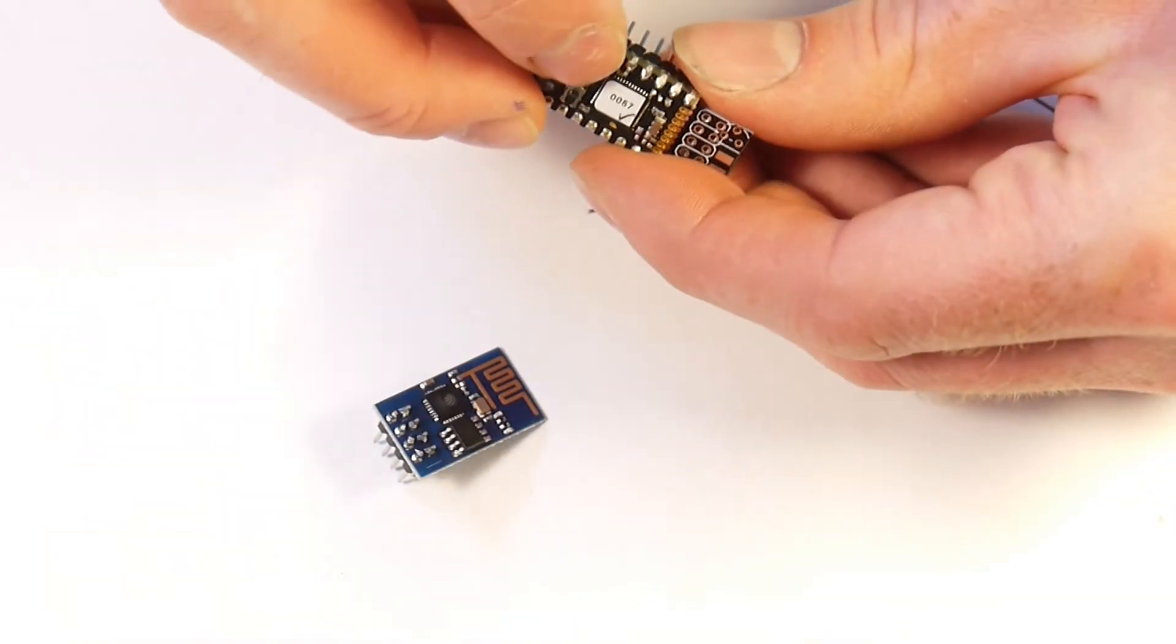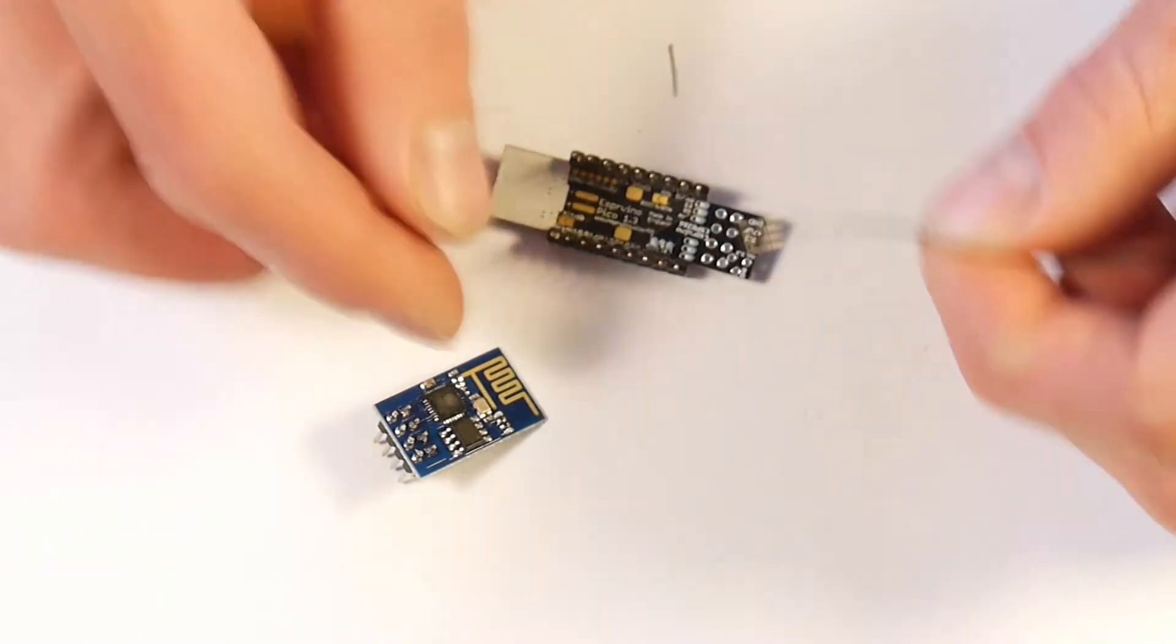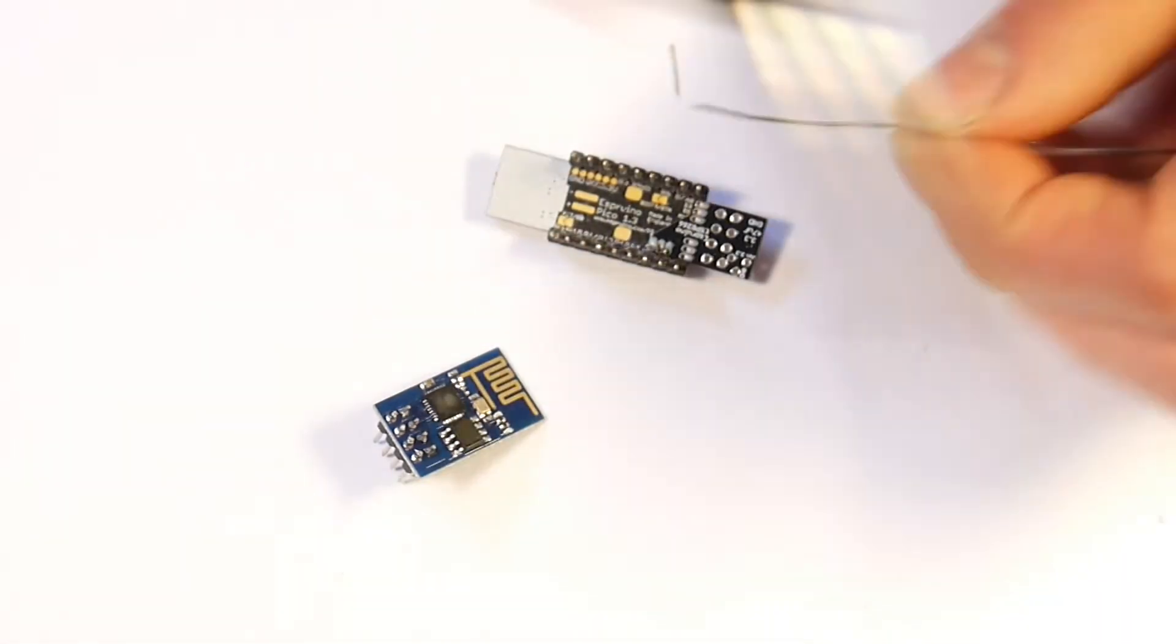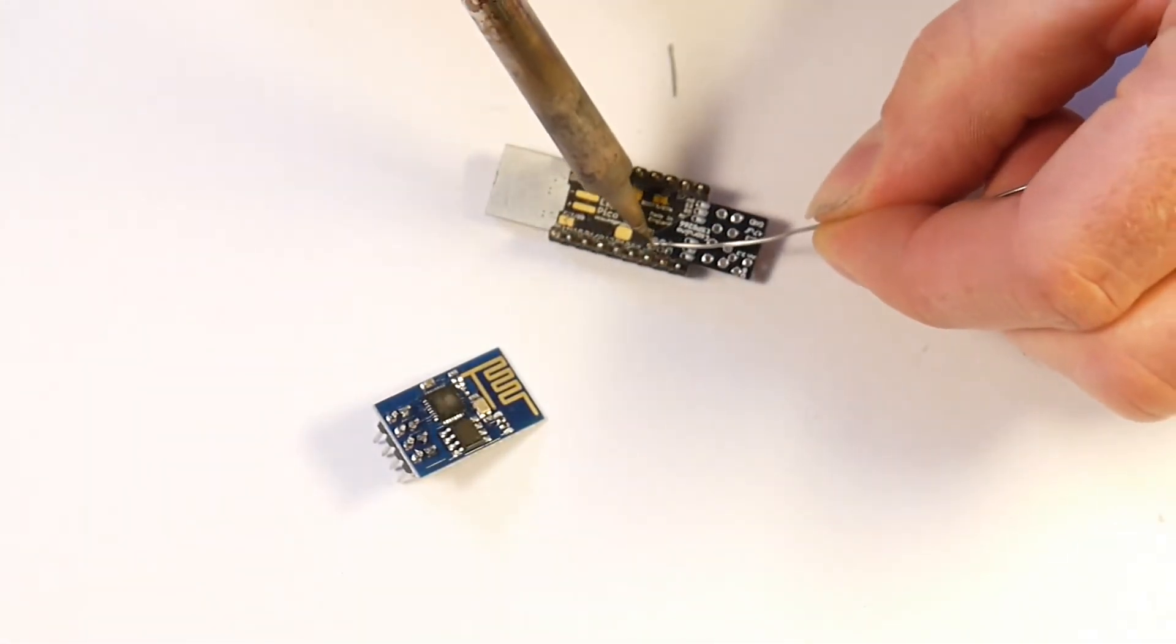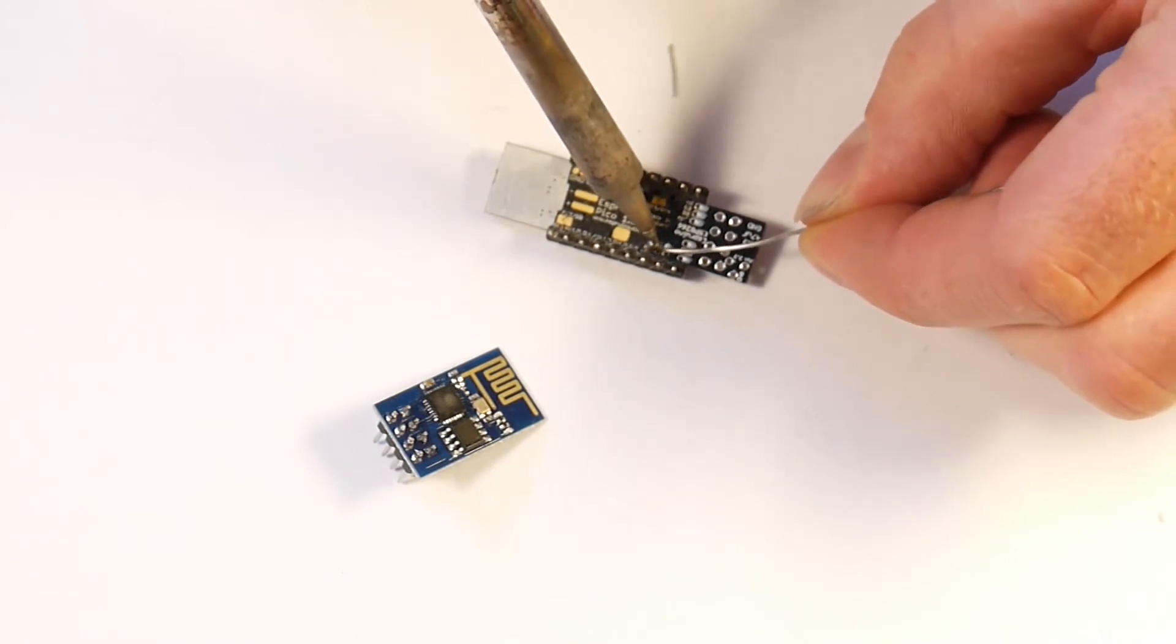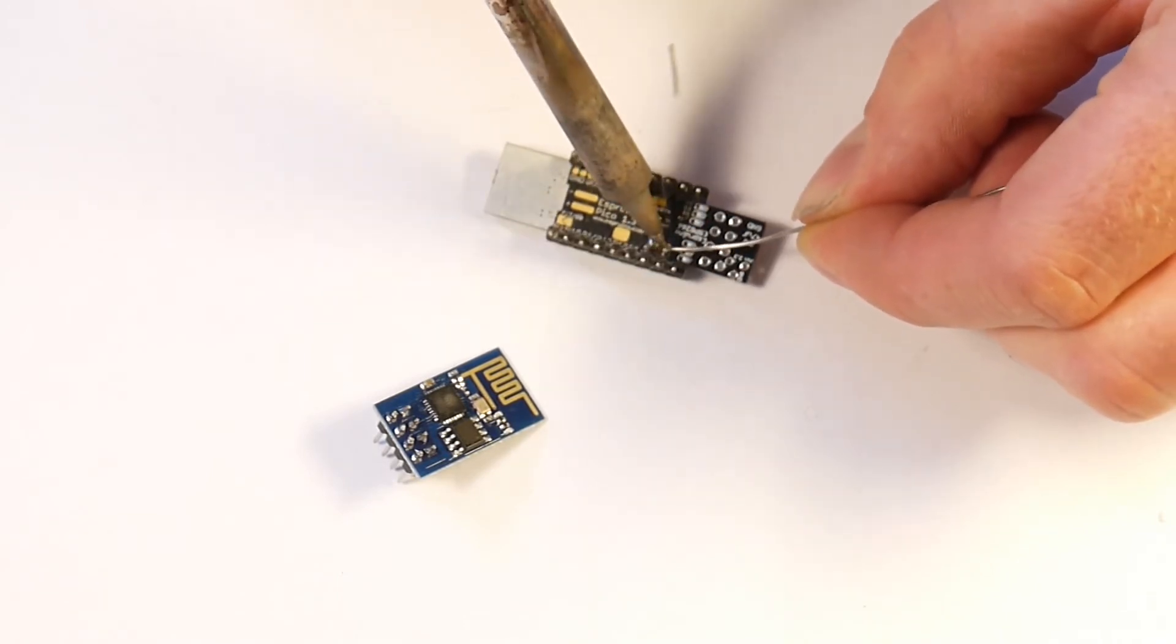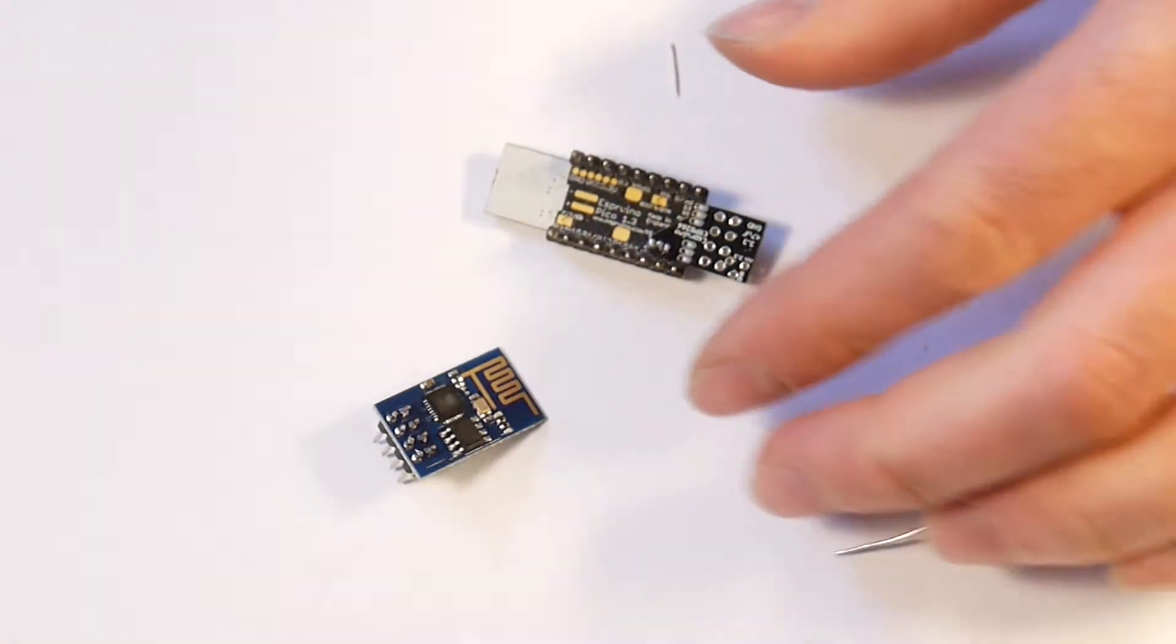Check that there are no shorts on there and then do the same on the underside. The underside is a little bit easier because the pads are wider so as long as you just leave the soldering iron on for a while it will make a nice connection.